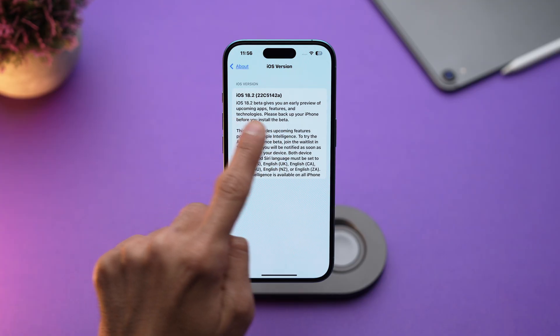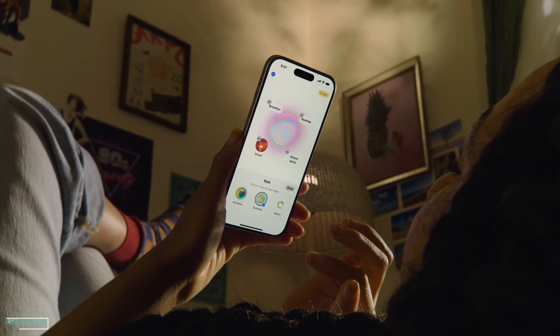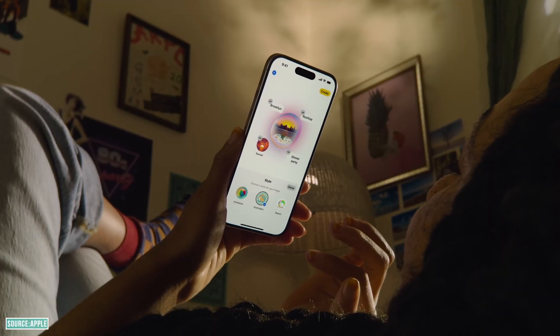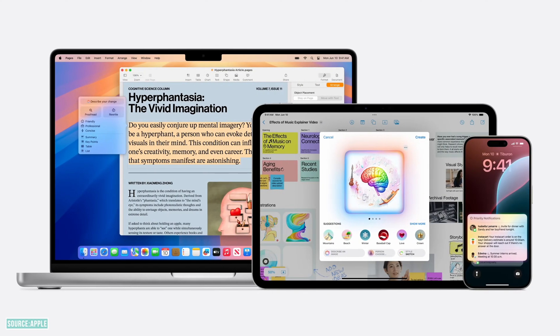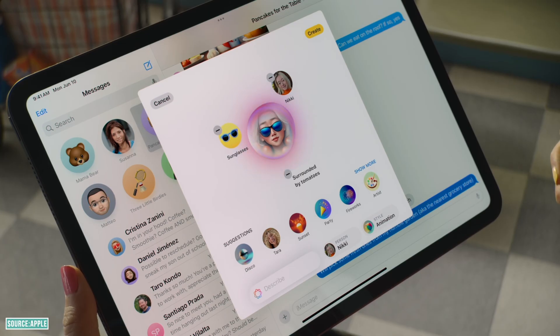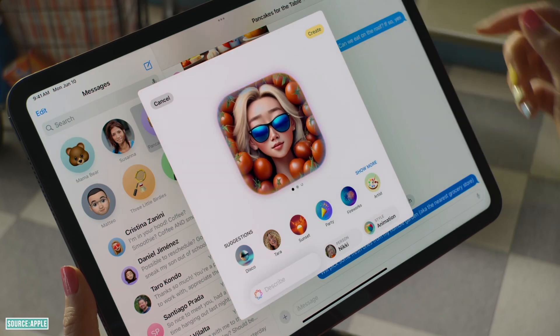Apple just dropped their AI magic with the Image Playground app in iOS 18.2. Want to create amazing AI images on your iPhone, iPad, or iMac? Stick around and I will show you everything you need to know.